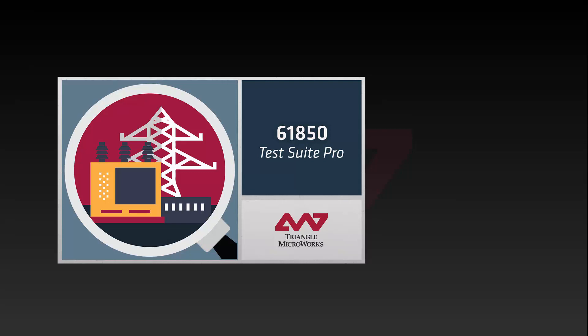This playlist will introduce you to the fundamentals of TestSuite Pro, so let's start at the beginning. What is TestSuite Pro?